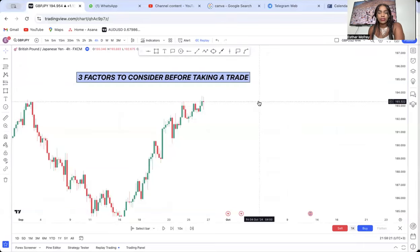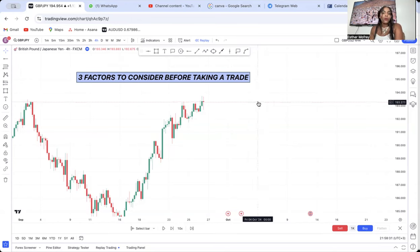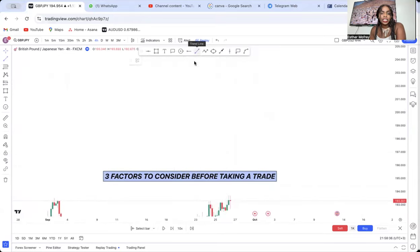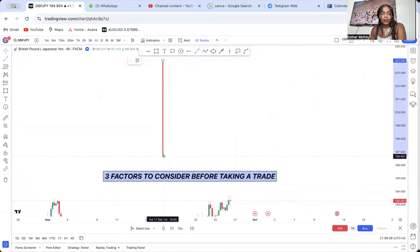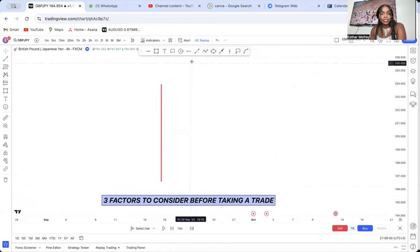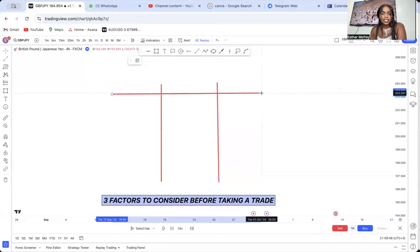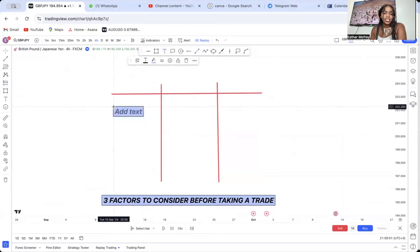Three factors to consider before taking a trade. This video will help you know what I consider every time before I take a trade. I will go through these three factors, mention them, and once you have gotten it, you will be able to follow them. So the first factor is the main trend.